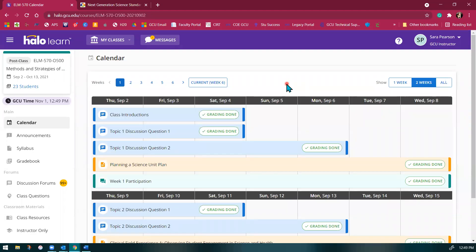Hi class. In this video, I'm going to be going over the structure of this course and how our assignments are connected each week.